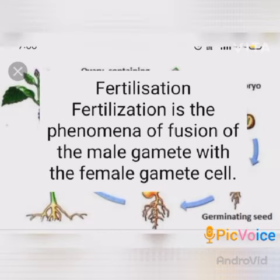Fertilization: Fertilization is the fusion of the male gamete with the female gamete cell.